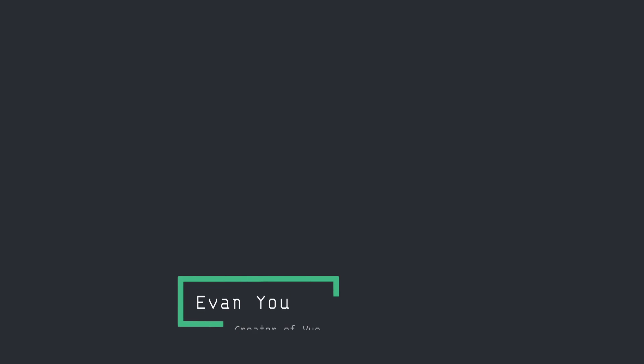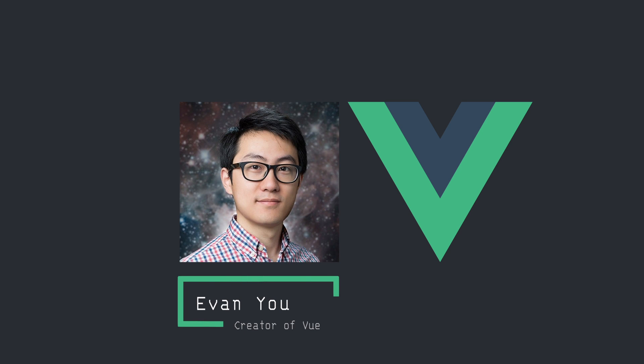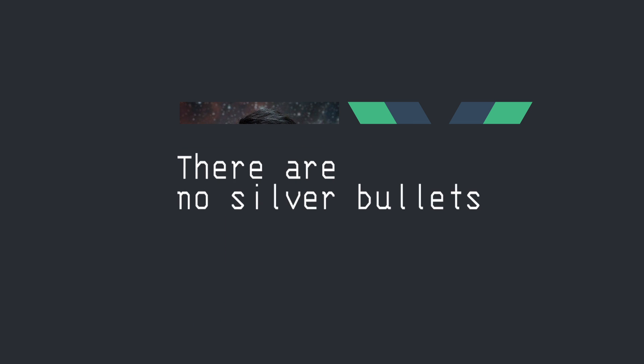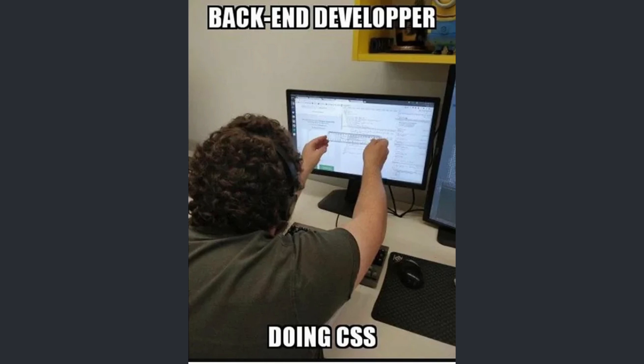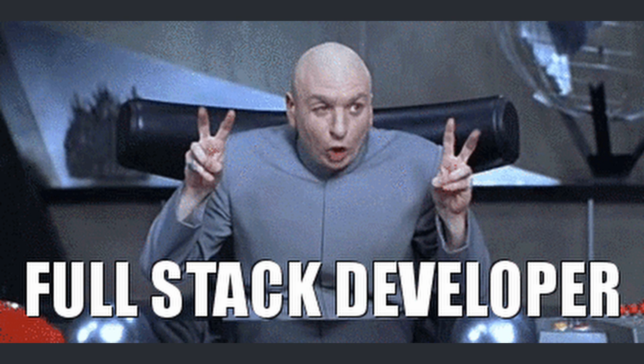In one of his recent talks, Evan Yu, the creator of Vue.js, pointed out a common topic in software development. There are no silver bullets. He explained how developers have different backgrounds, different sets of skills, and different preferences.